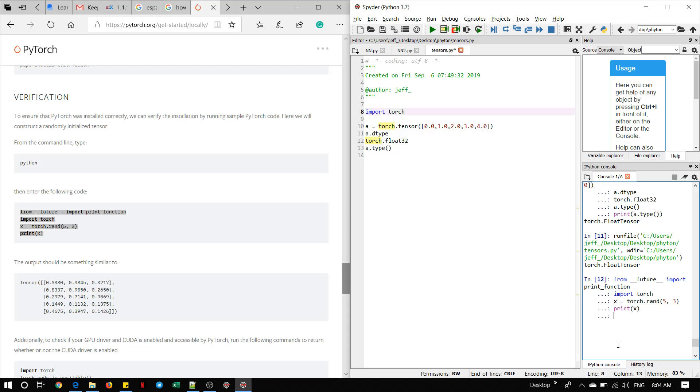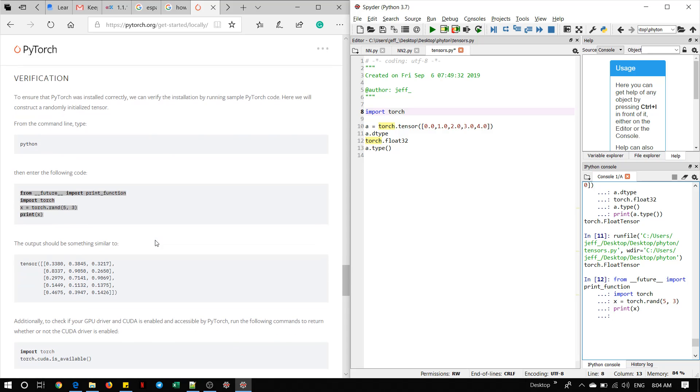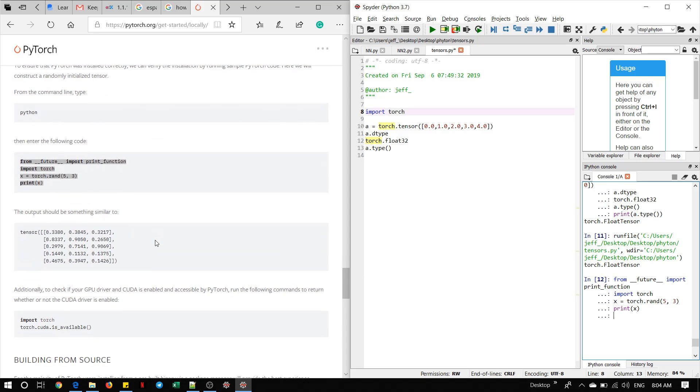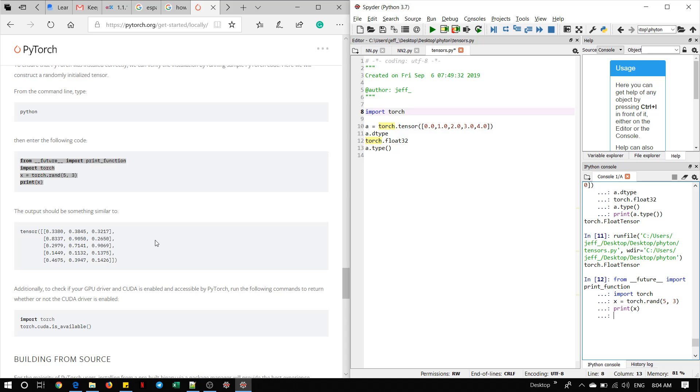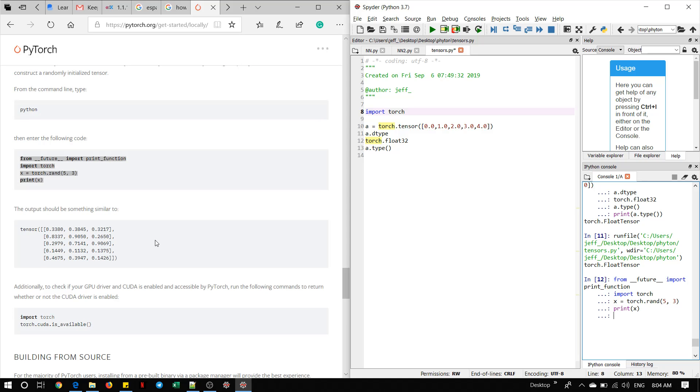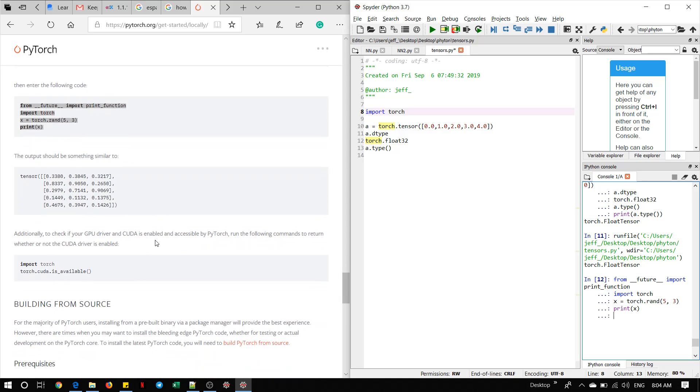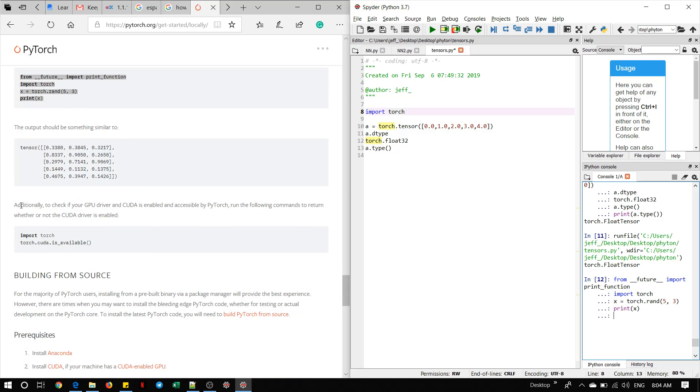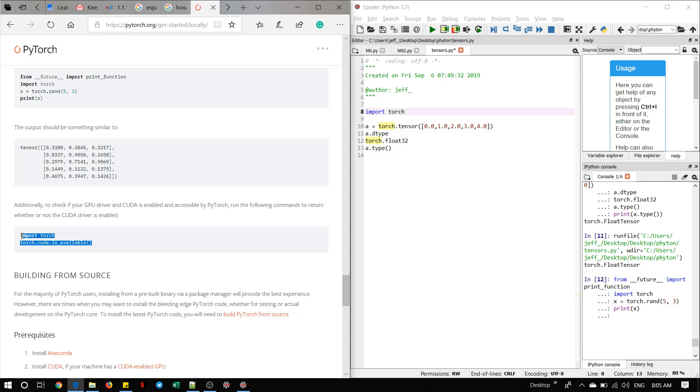Let's see. Okay, also they explain here another way to check your GPU driver, CUDA is enabled and accessible by PyTorch. Run the following command to return whether or not CUDA driver is enabled.